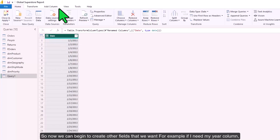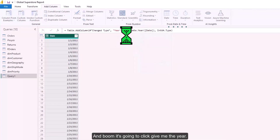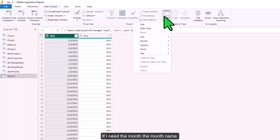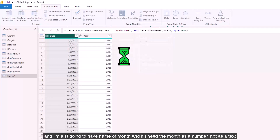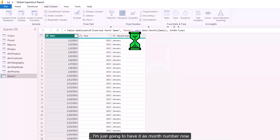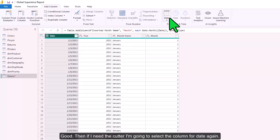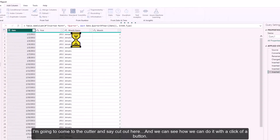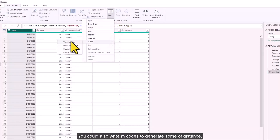Now that we have the date column, we can begin creating other fields. I go to Add Column > Date > Year, and it gives me the year. Then I add the month name by going to Date > Name of Month. If I need the month as a number, I add it as Month Number. For the quarter, I select the date column, go to Quarter > Quarter of Year.